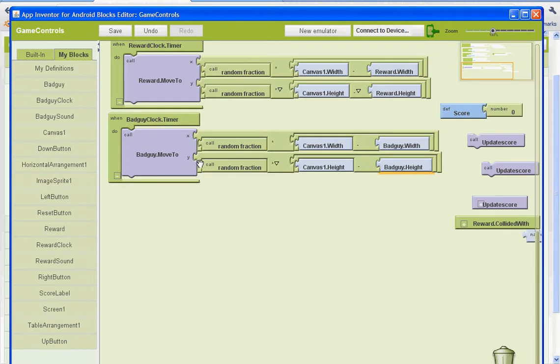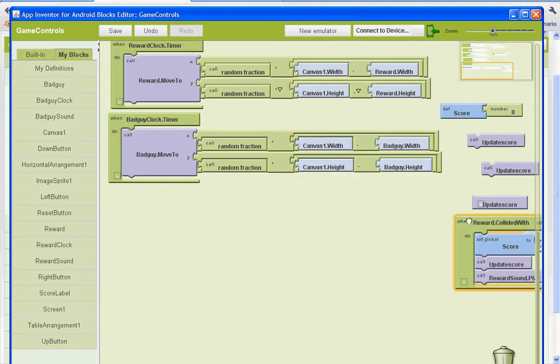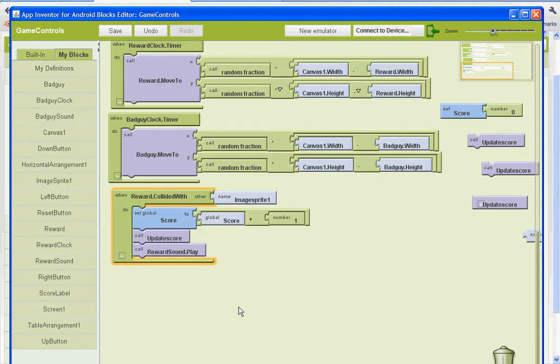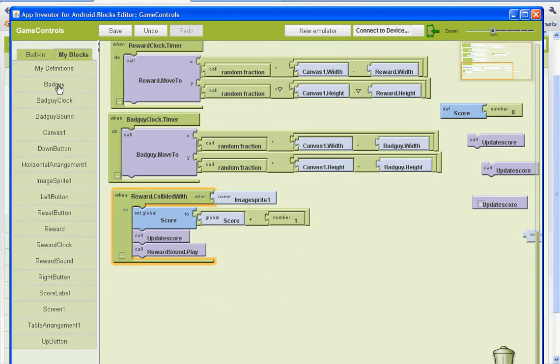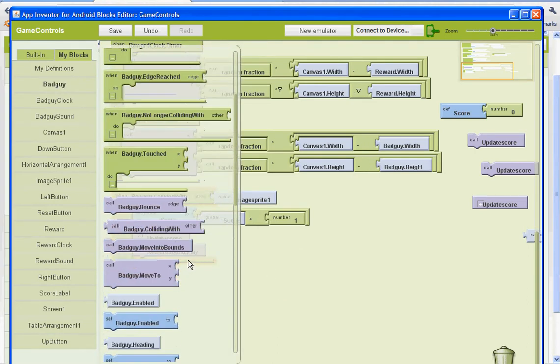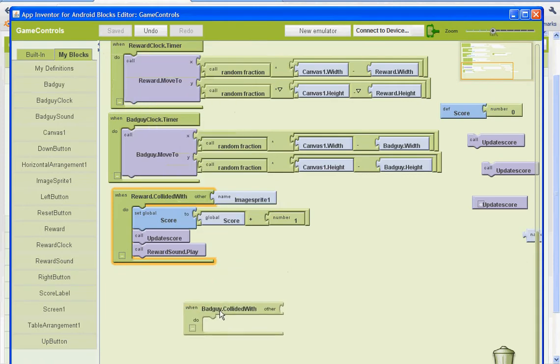Once we have our timers set up, we need to set up our collision. It's going to look like this one here, except it'll be for the bad guy. So go to my blocks and bad guy. And we need to find the one that says when the bad guy collides with, do this.